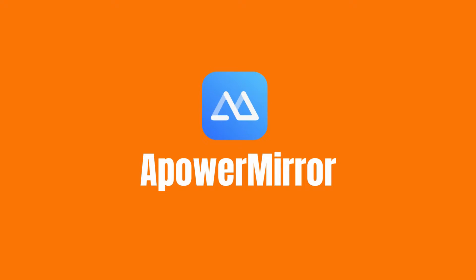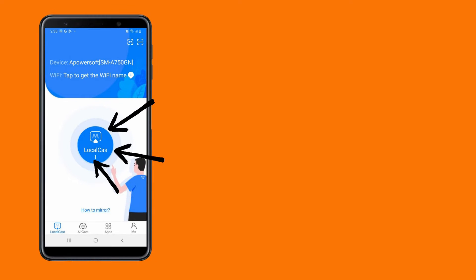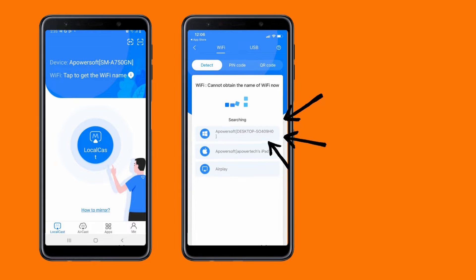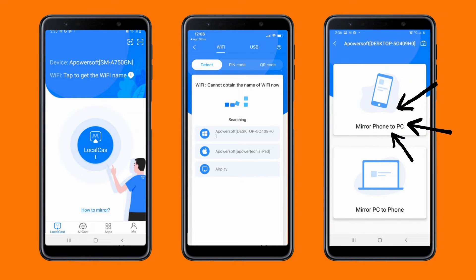The first one that we have is Power Mirror. Open the app on both devices. On your phone, tap the local cast button and wait for your PC name to show up. Choose the name of your PC and tap the mirror phone to PC.